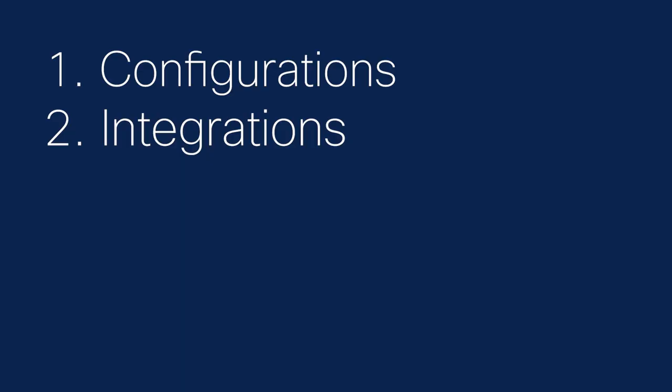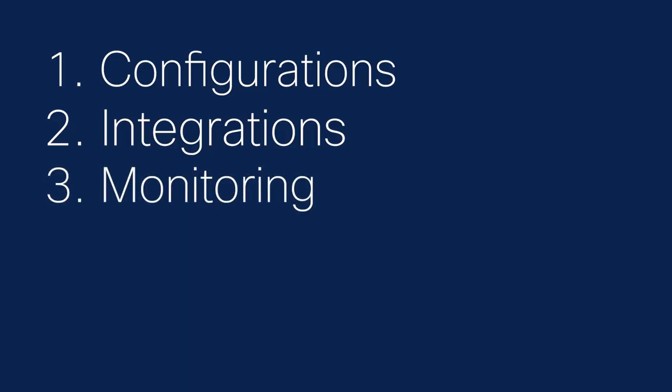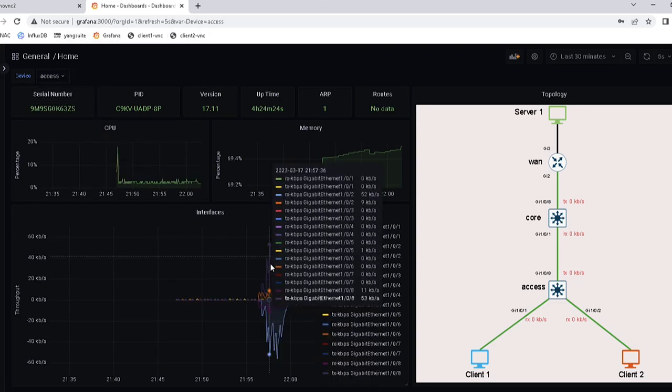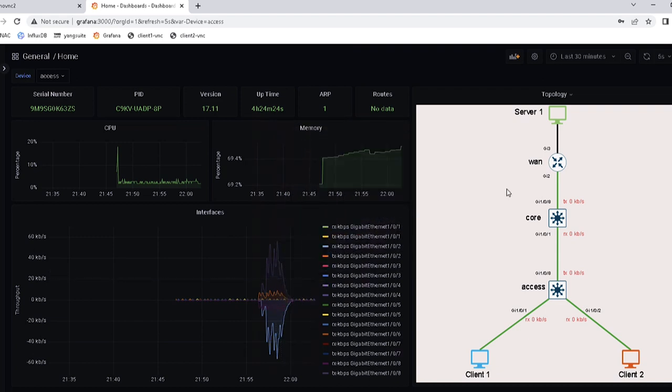That second bucket is about improving and making sure your workflows are more streamlined and better. The third bucket for automation is monitoring and getting operational data from the infrastructure. It's about how you get all that operational data, making sure you get it as real-time as possible and display it in a way that makes sense for your NOC engineers and operations people.